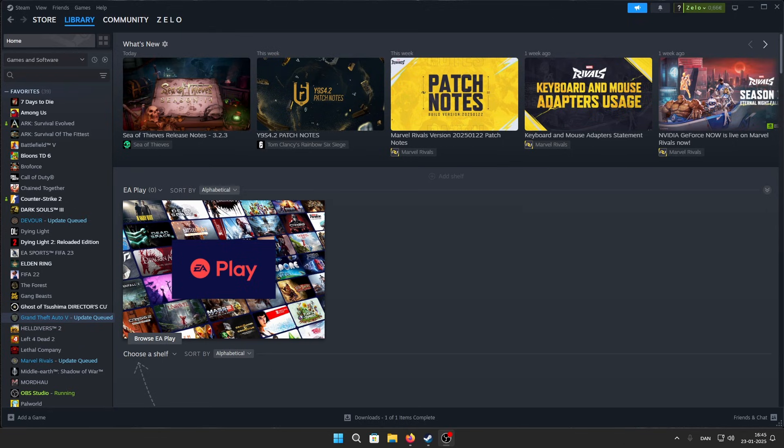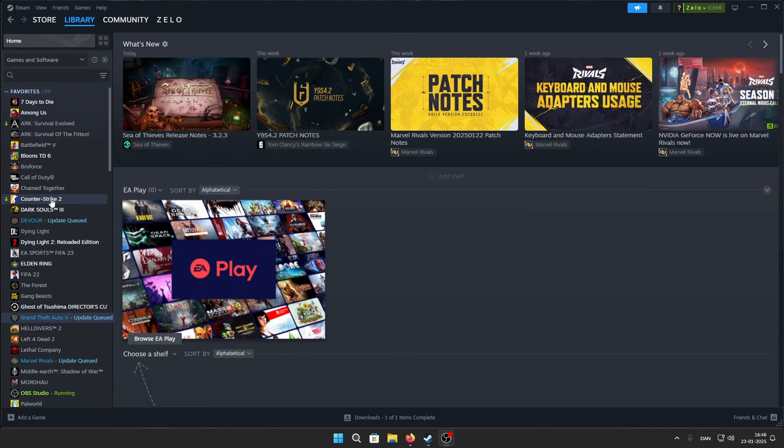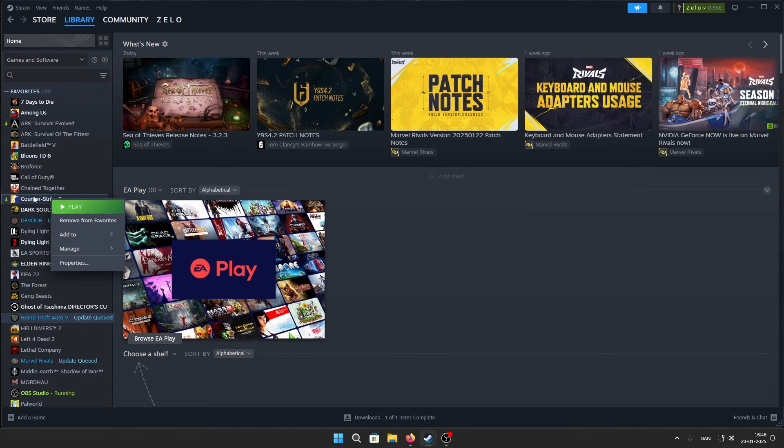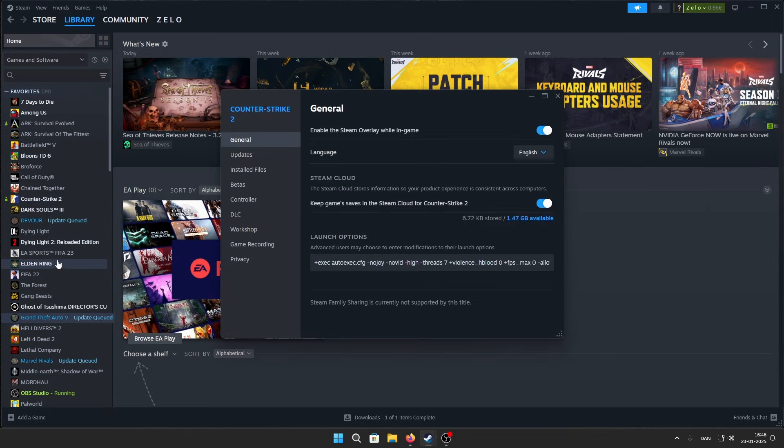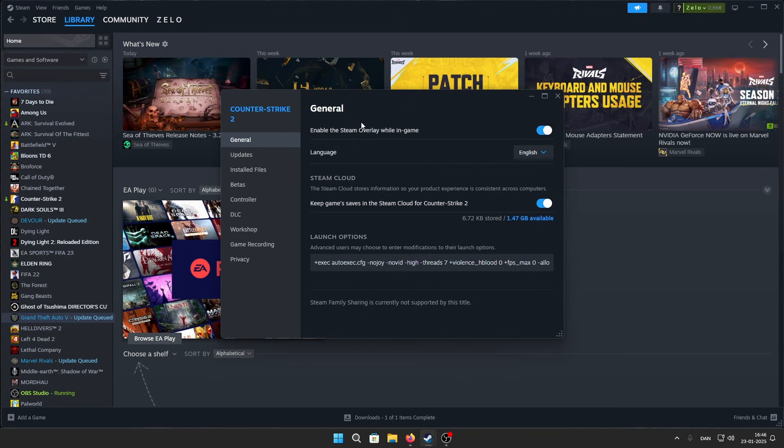Hello guys, today I will show you the best CS2 launch options for 2025. Just head into Steam, right-click on CS2, then go to Properties. In General, you'll see the launch options right here.